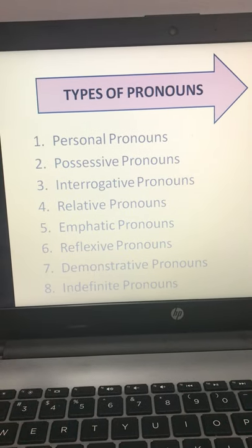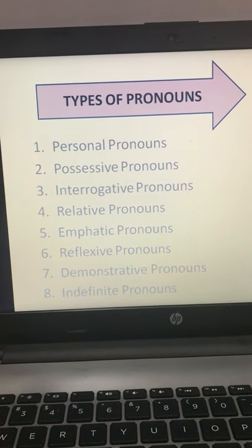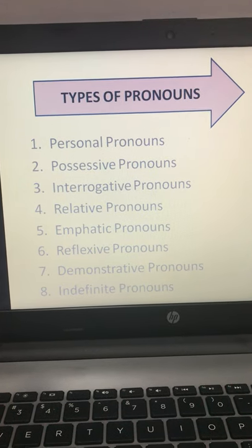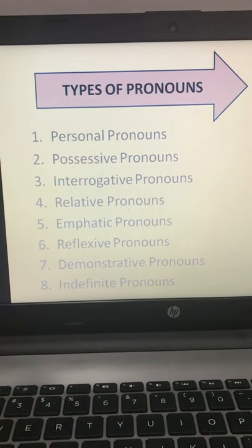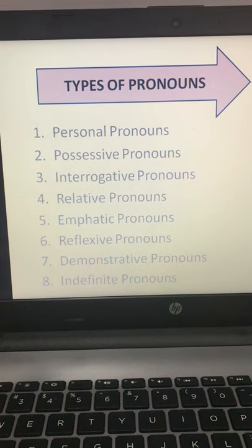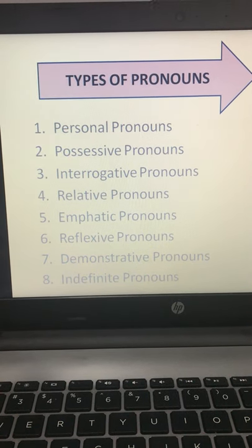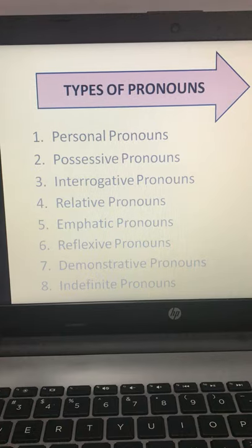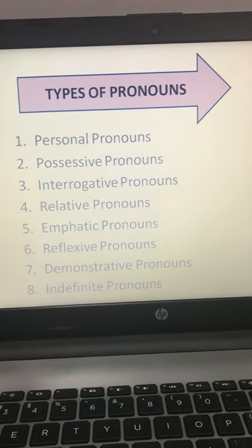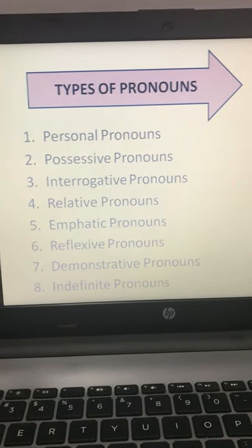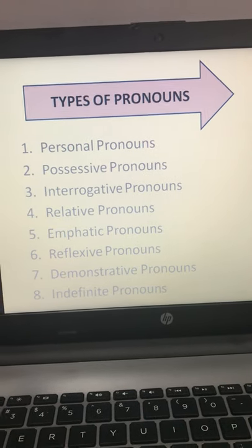The 8 types of pronouns are: personal pronoun, possessive pronoun, interrogative pronouns, relative pronouns, emphatic pronouns, reflexive pronouns, demonstrative pronouns, and indefinite pronouns. Let us study about them one by one.